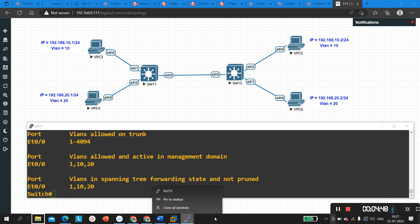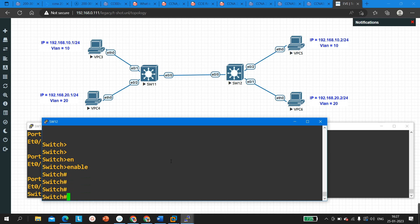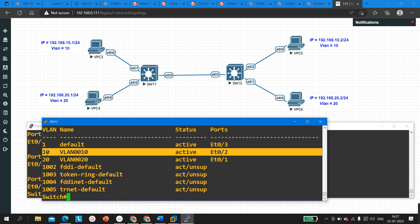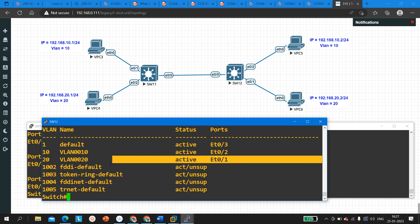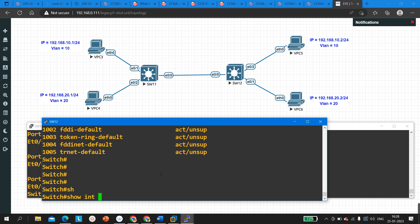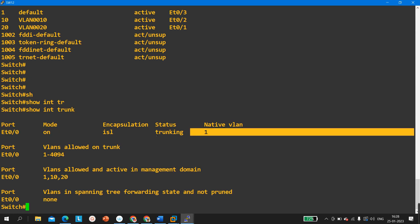Now let me check VLAN and trunking on Switch 12 — this is also a scenario-based interview question. Running 'show VLAN brief': port 0/2 is a member of VLAN 10 and port 0/1 is a member of VLAN 20. Now checking 'show interface trunk': the trunk port is there, mode is 'on', native VLAN is 1, and status is trunking.